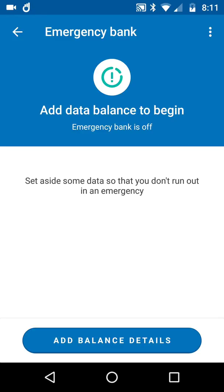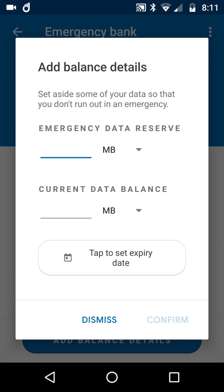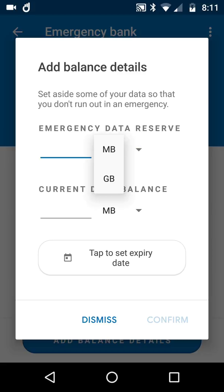An emergency could be doing homework and needing data to finish. If we add some details, we set aside some of your data - emergency data reserve in megabytes or gigabytes. Imagine a gigabyte as emergency reserve. How much would you have?